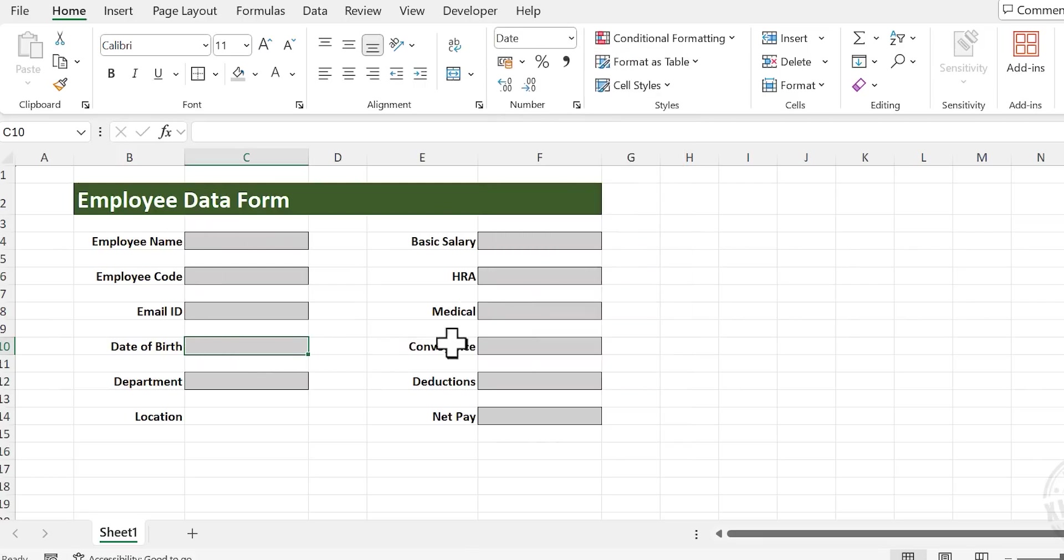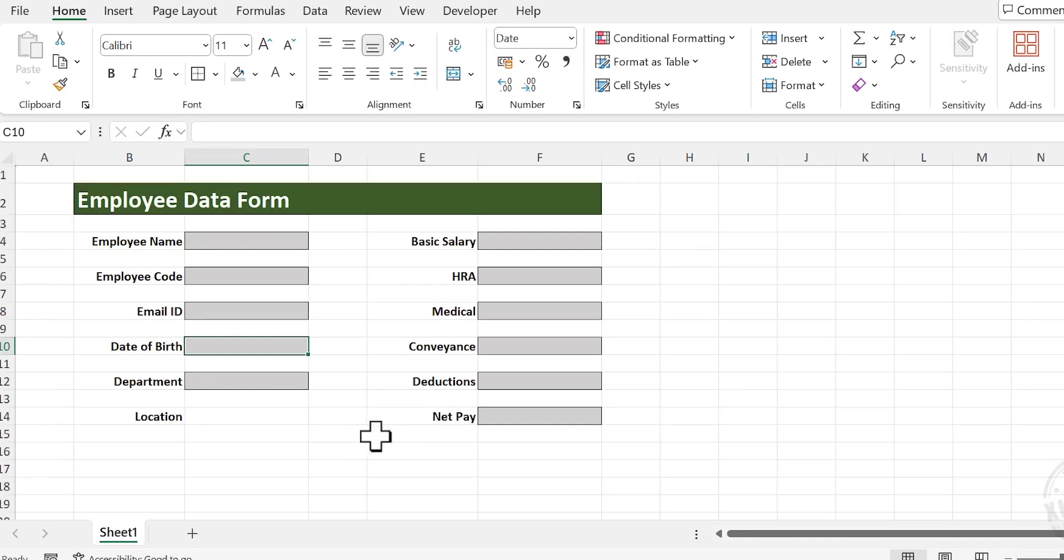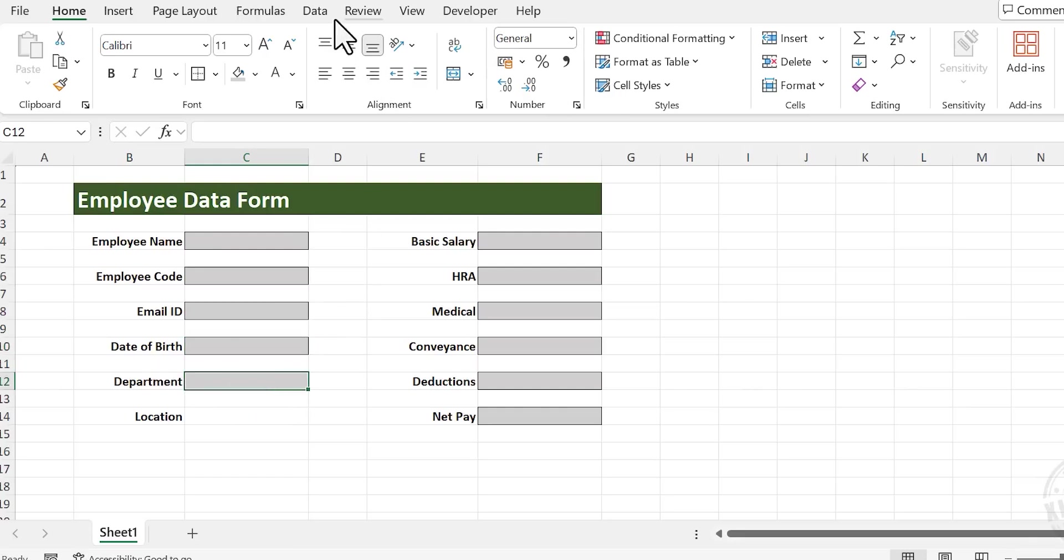In this data entry form, all entries except Department, Location, and Net Pay will be done manually. Right now the company has four departments. To make this entry easier, click on the cell against the label Department.